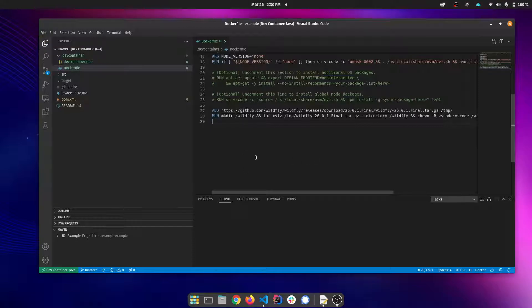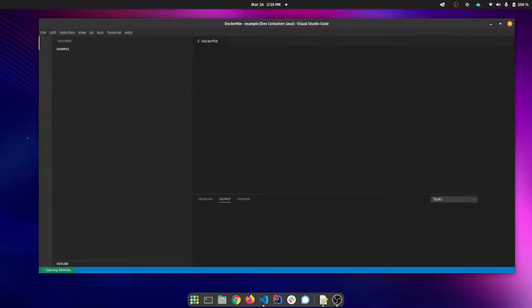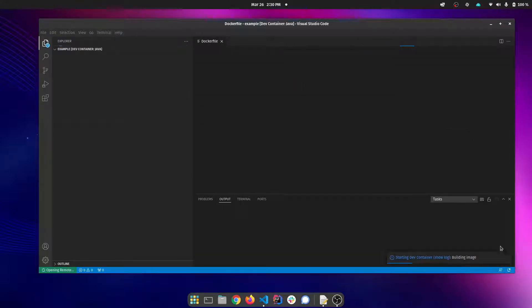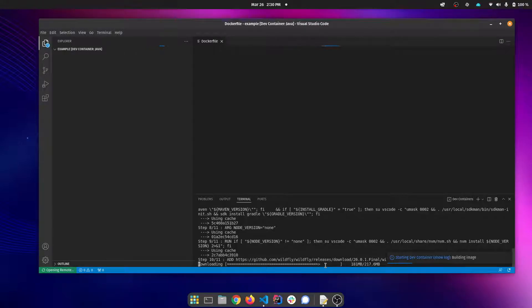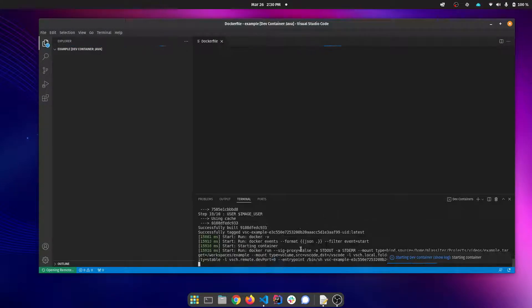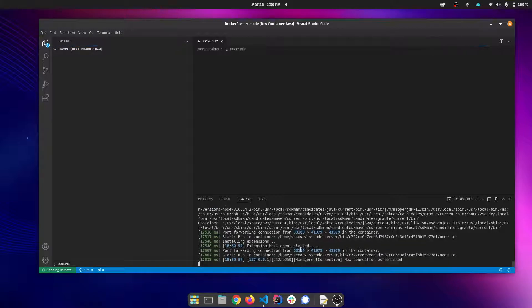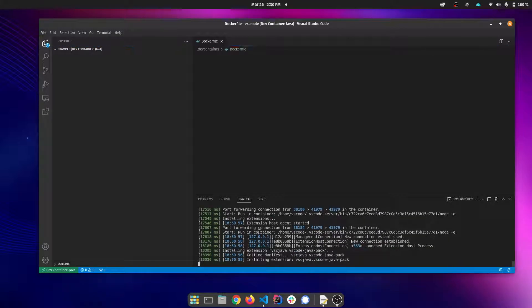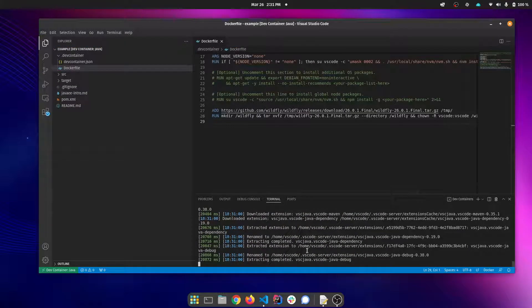We're going to save that and then ask this to rebuild the container. You'll see it working down here. You can click on this and you'll see the logs. You can see that it's downloading the WildFly release and then you'll see all the other commands execute. And then there are a number of commands that execute after that to start the VS code remote server.